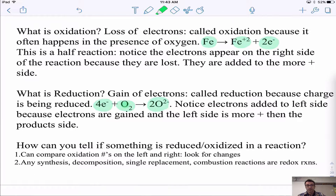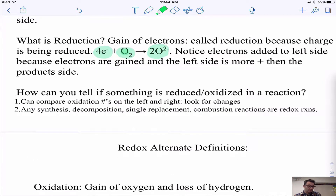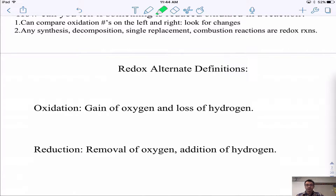To tell if something is being oxidized or reduced in a reaction, compare the oxidation numbers and look for changes. For example, iron starts at 0 and becomes +2, and oxygen starts at 0 and becomes −2. In general, synthesis, decomposition, single replacement, and combustion reactions are redox reactions. If you're unsure, assign oxidation numbers — those notes are in an earlier chapter on solution stoichiometry.